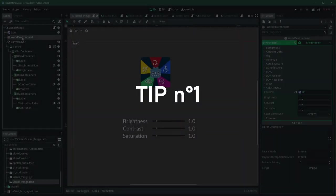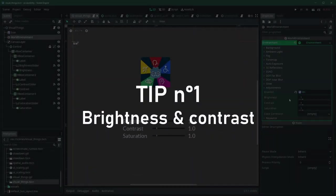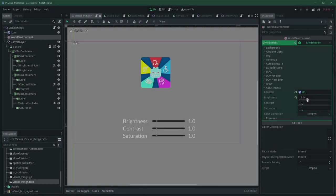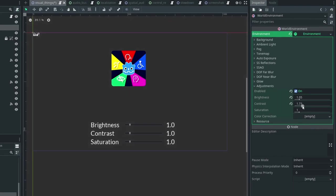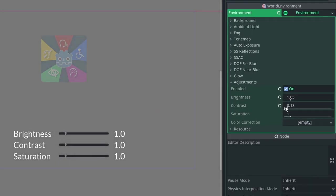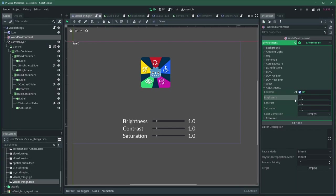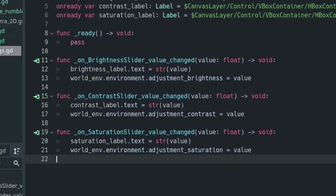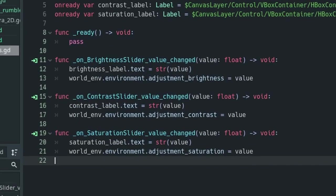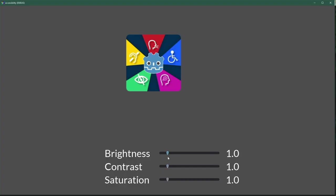Let the player adjust contrast and brightness. In Godot, using a world environment, under the adjustments, you can change the brightness and contrast. You can expose these two settings, allowing the player to adjust them using sliders, for example.